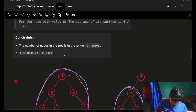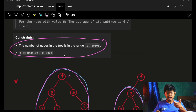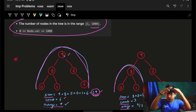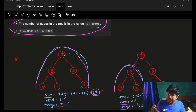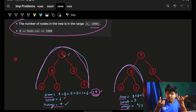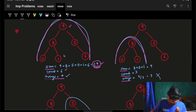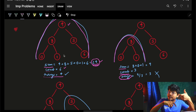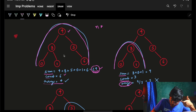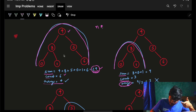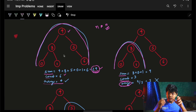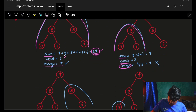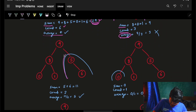With n nodes, and constraints where n is 1000, for every node I am going over the entire subtree — finding the sum and the count — and then finding the average. So for every node I'm going over the entire subtree, meaning n nodes times n subtree traversal, which gives us O(n²). That would easily work because the constraint says n is 1000.